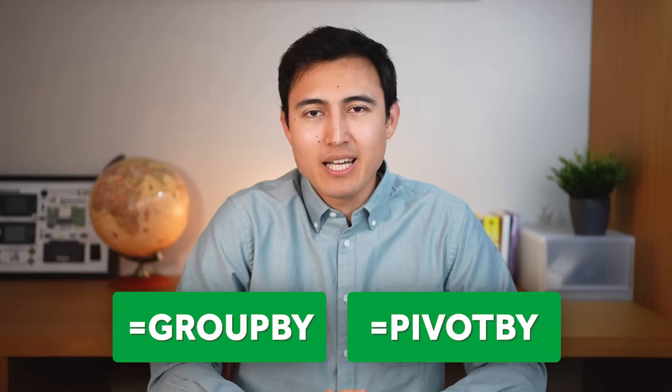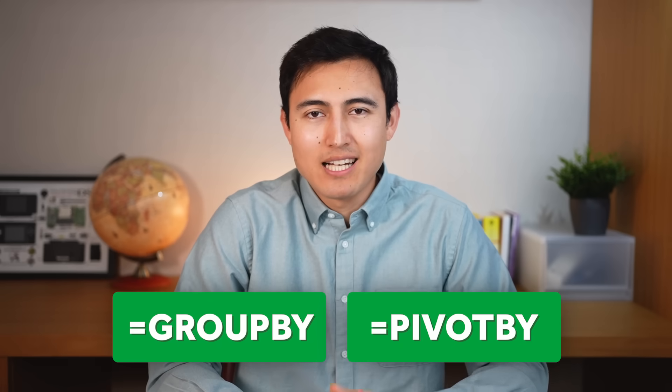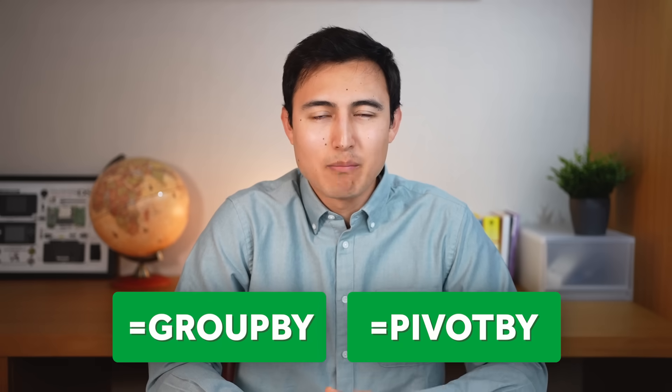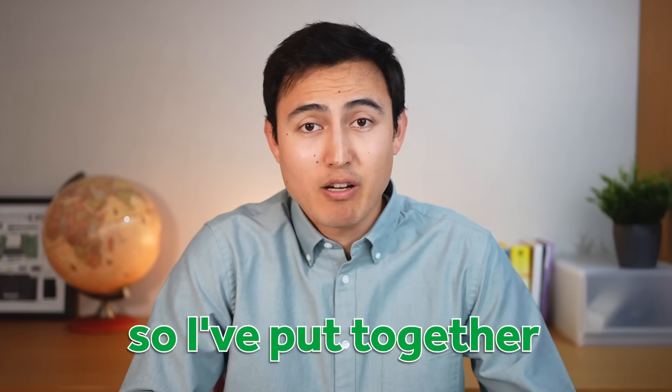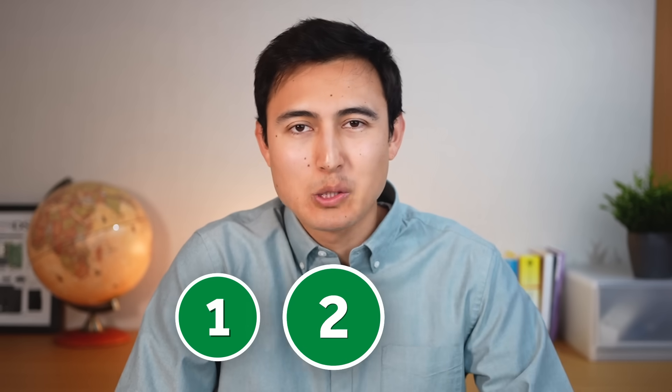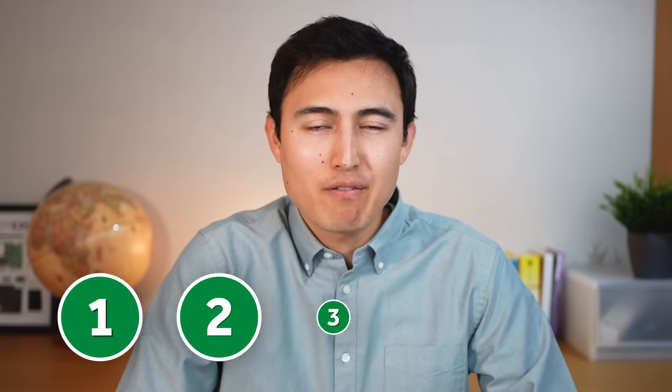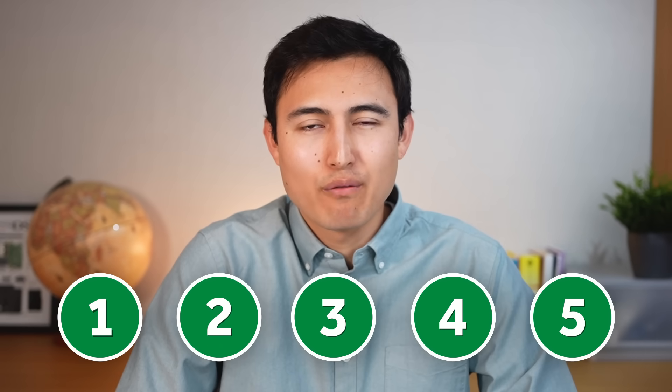GROUP BY and PIVOT BY are some of Excel's newest and most exciting functions, so I've put together not one, not two, but five examples of how to use them from easy to hard. Make sure you stick around until the end for one final bonus feature.